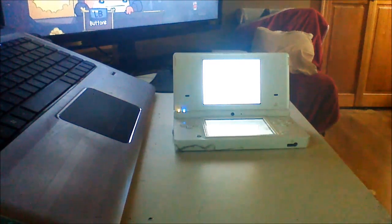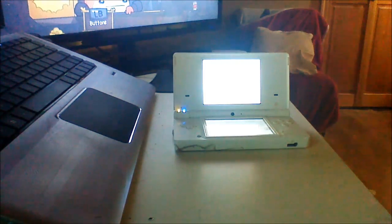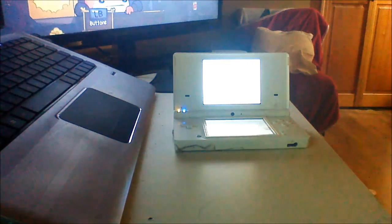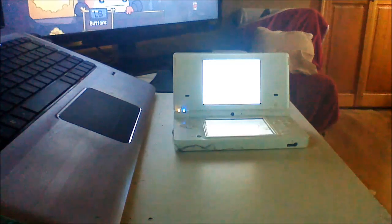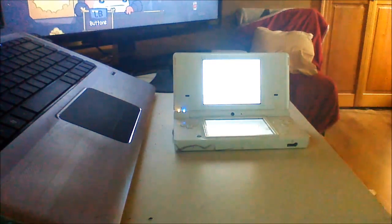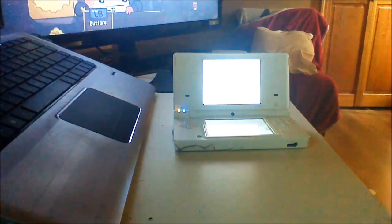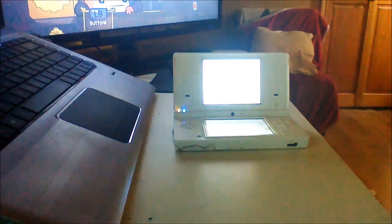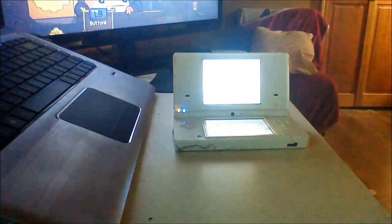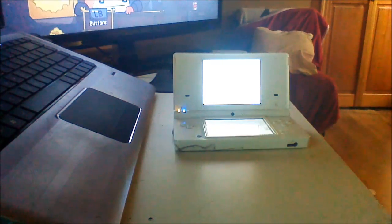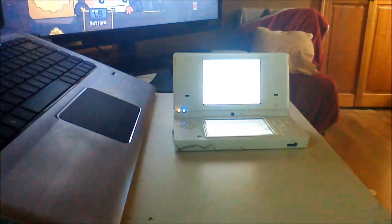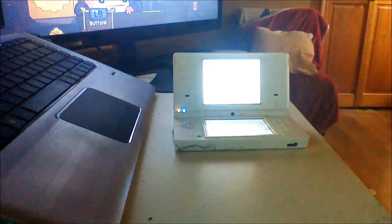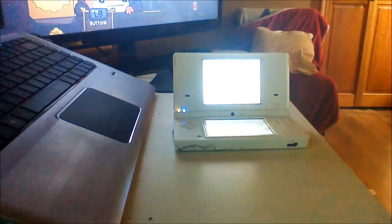Hey guys, it's Bows back, and today we have this DSi. Now, you might be wondering, Bows, why are you destroying something again? Because, why not?